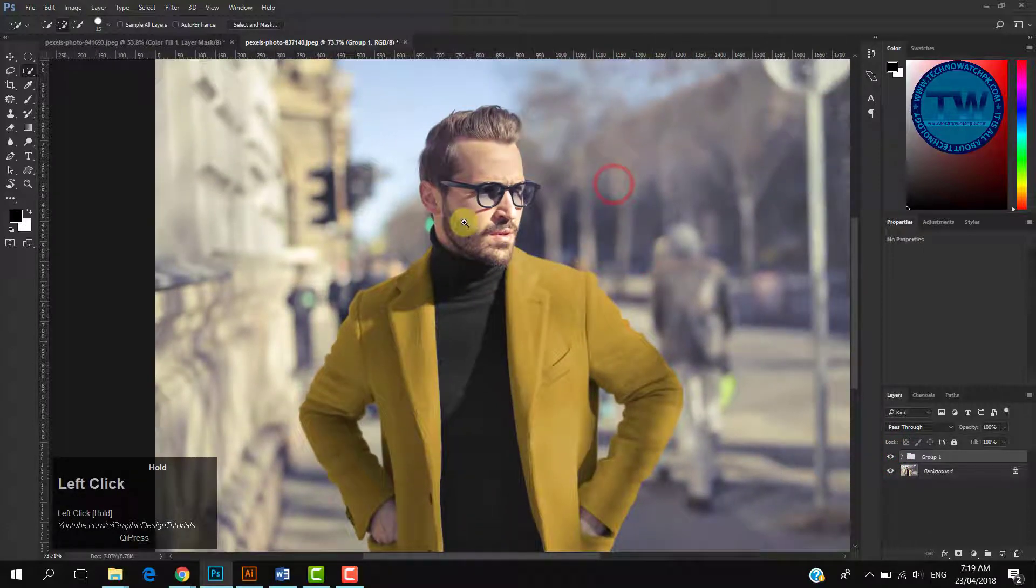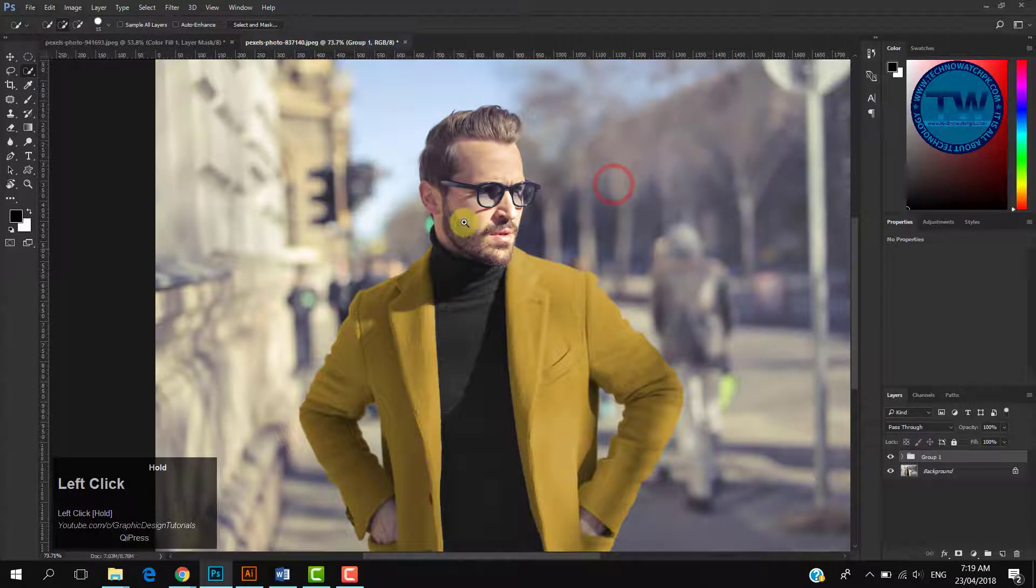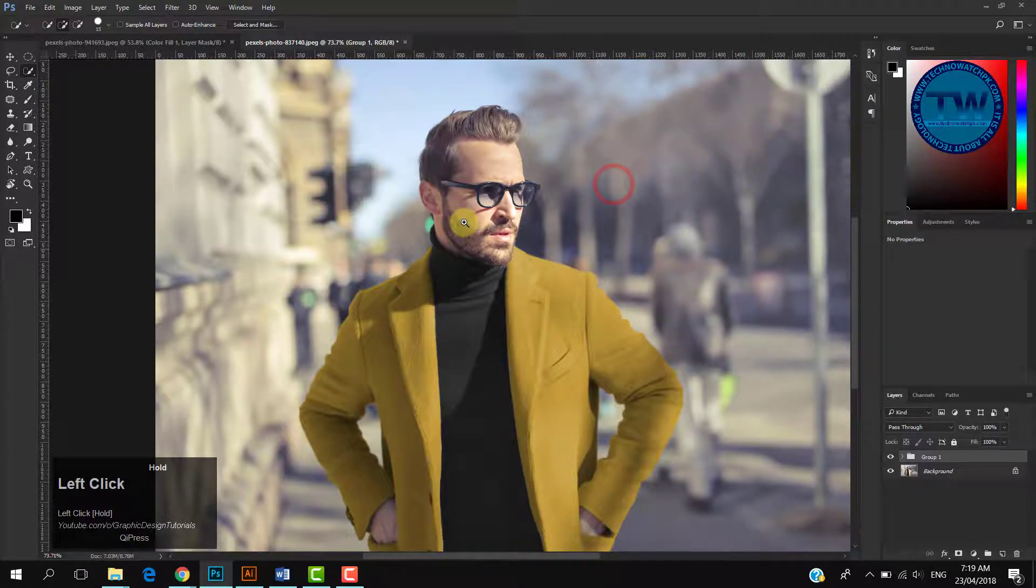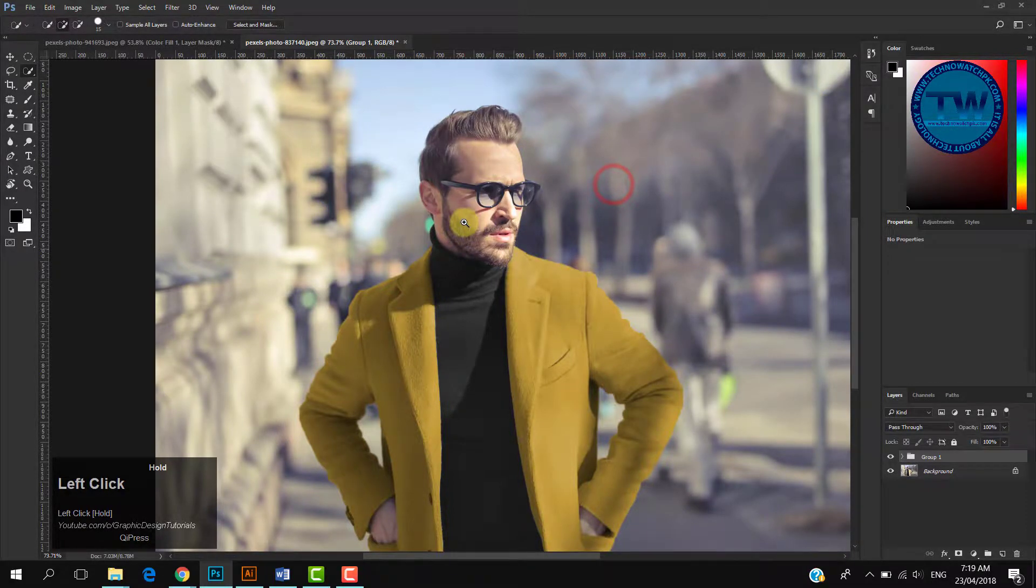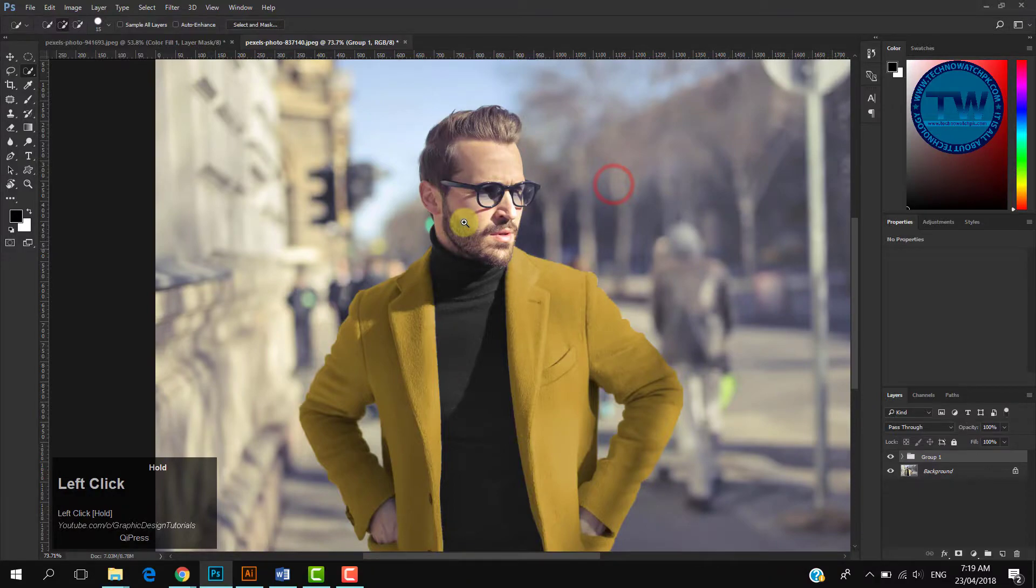So that was the tutorial on how to change dress color in Adobe Photoshop. If you have any question, suggestion, or feedback, feel free to comment below. If you like my videos, please like, share, and subscribe. Thank you.